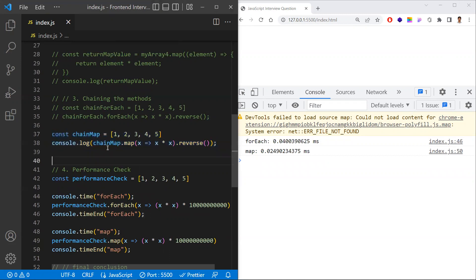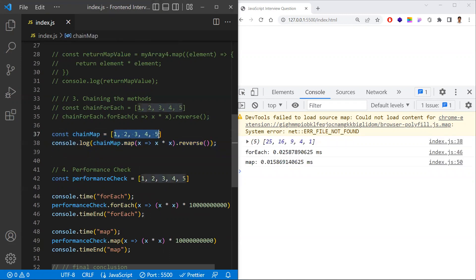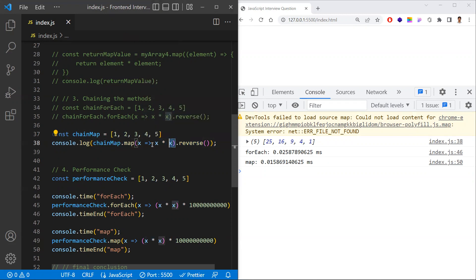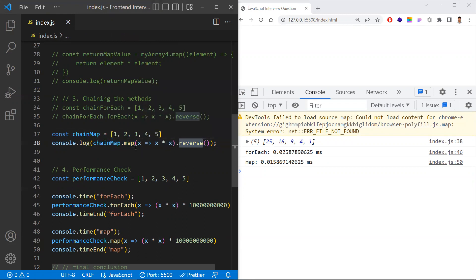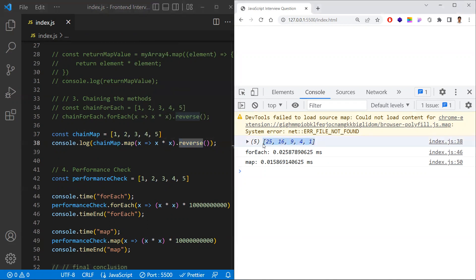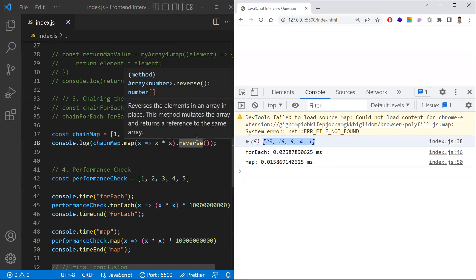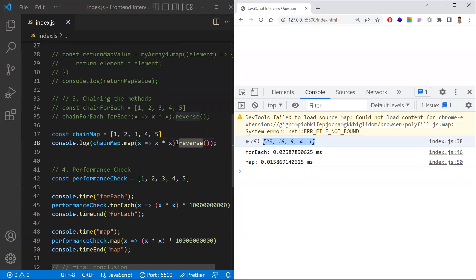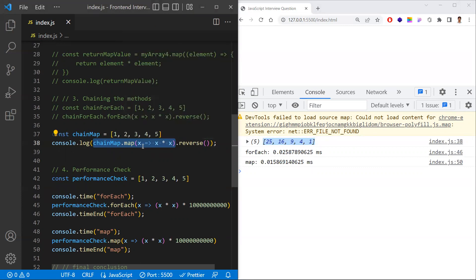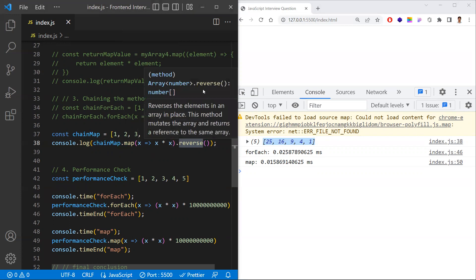Coming to another difference — chaining of methods. With map, once you've done an operation — for example, taking an array and doubling it (element multiplied by element) — you get a new array. Chaining means after getting that output, you can apply another method, like reverse. You can apply any number of chaining functions — not only reverse, but sort, filter, and any other functions — because map returns a new array.